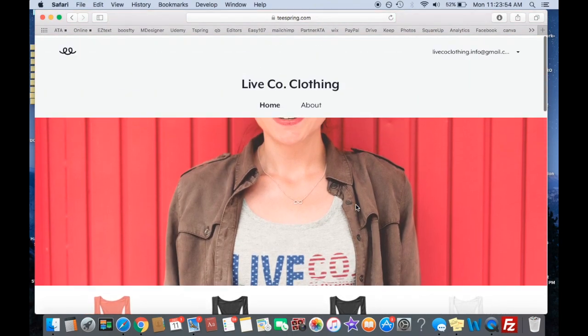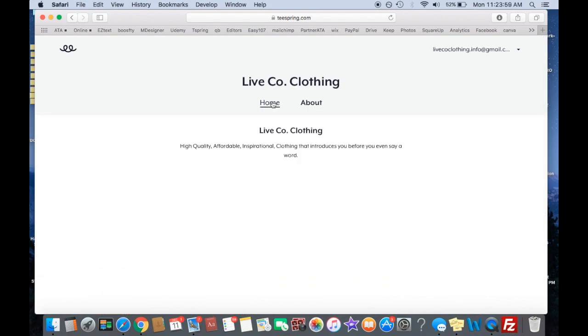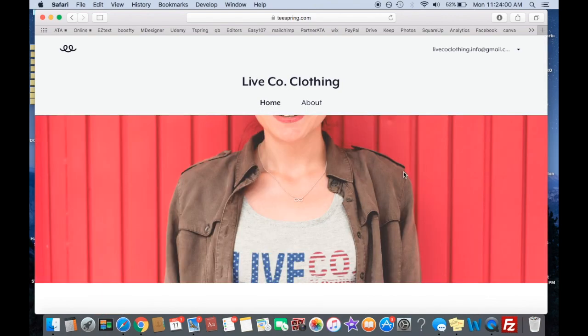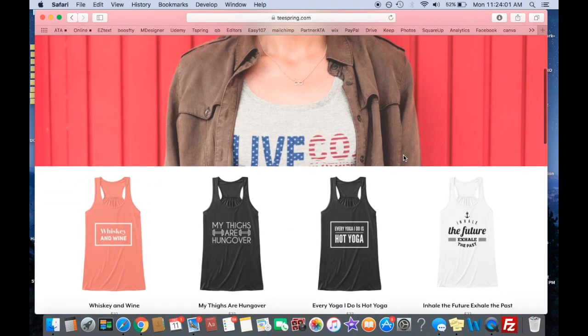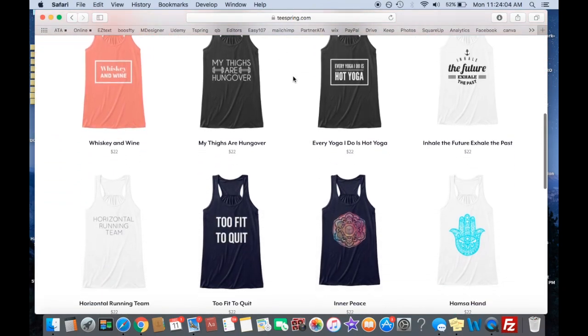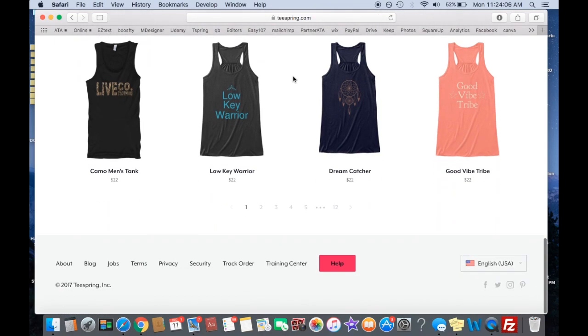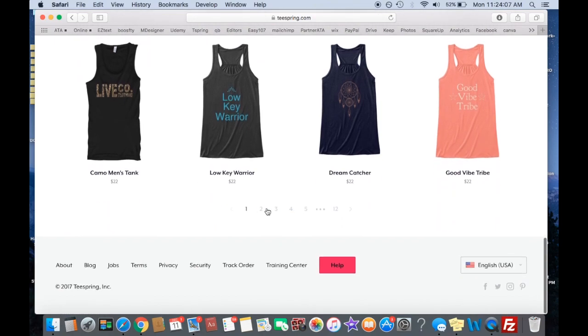But this is what the website looks like. You get a banner right here. You get to make that. The company, you can have an about section if you want. Home. And then all this is, is all the shirts that you've made that you think are fit for this niche are available in one place.